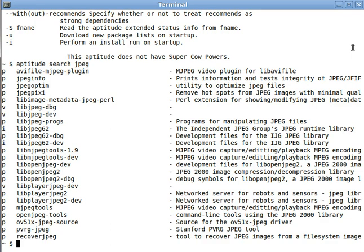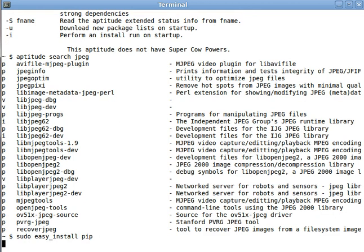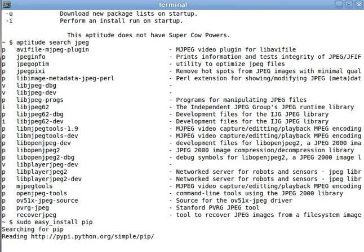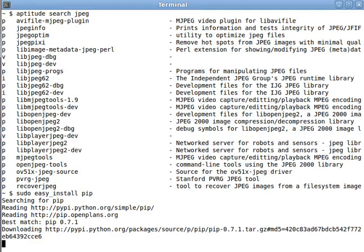Alright, so the first thing we're actually going to install is a tool called pip. We'll talk more about what pip does later, but there is one feature of pip that we want to use right away.